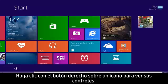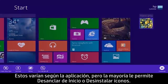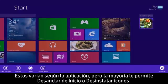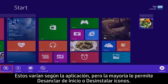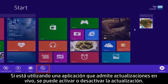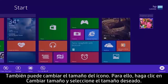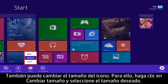Right-click a tile to see tile controls. These vary depending on the app, but most let you unpin from start or uninstall tiles. If you are using an app that supports live updates, you can turn updating on or off. You can also change tile size by clicking Resize and selecting the size.